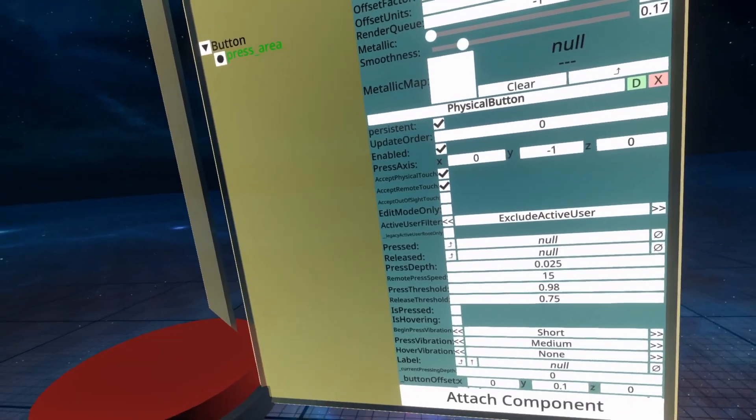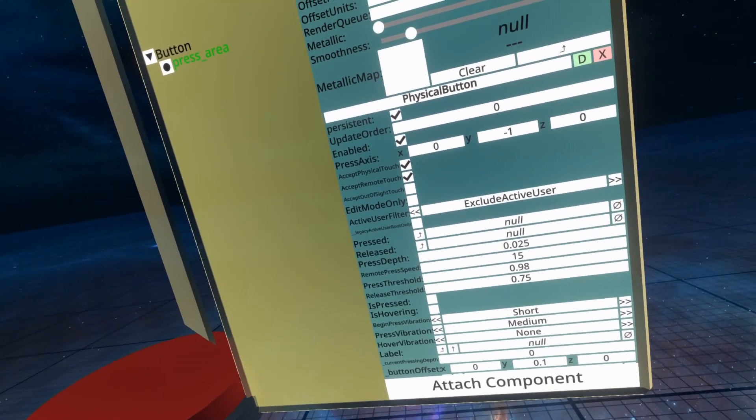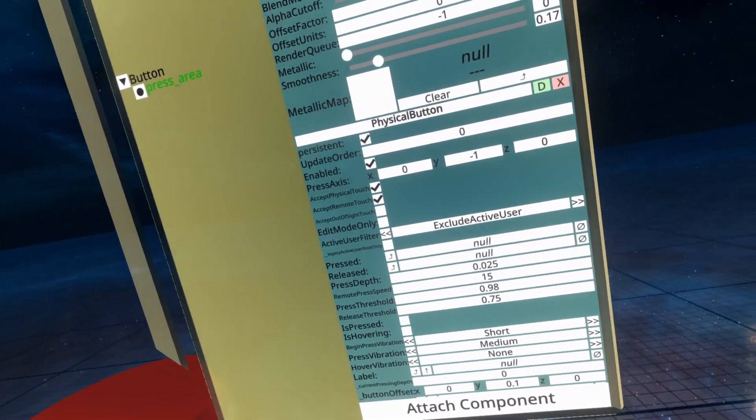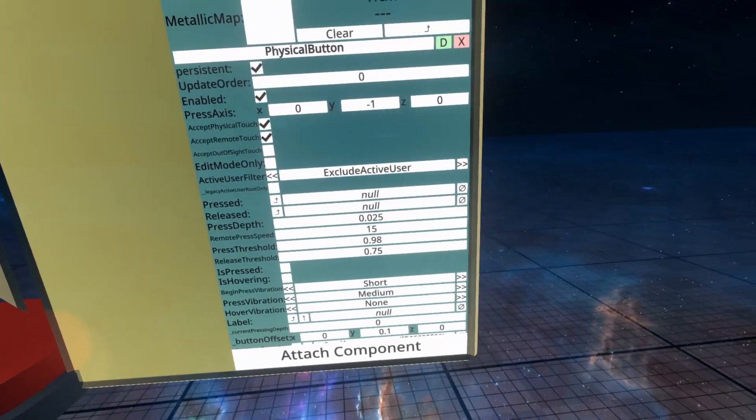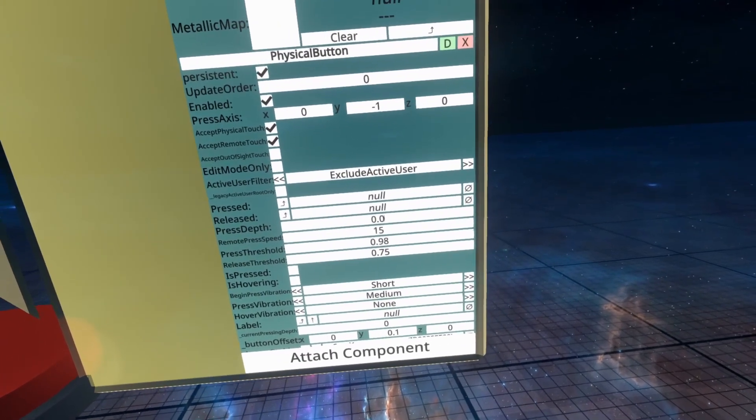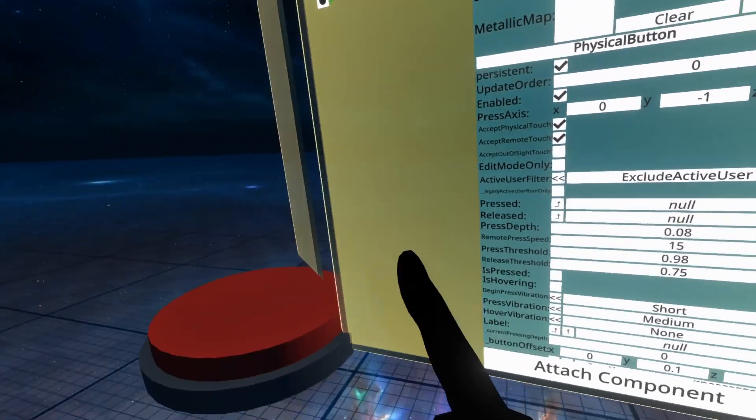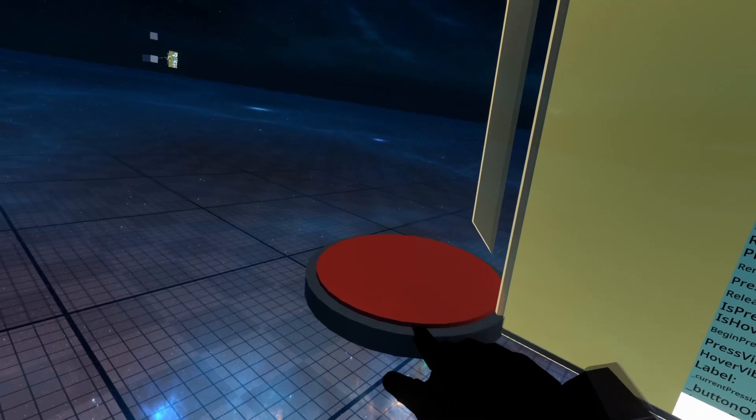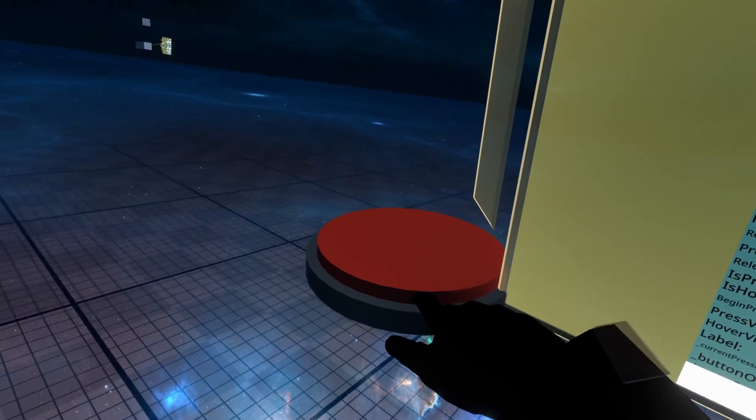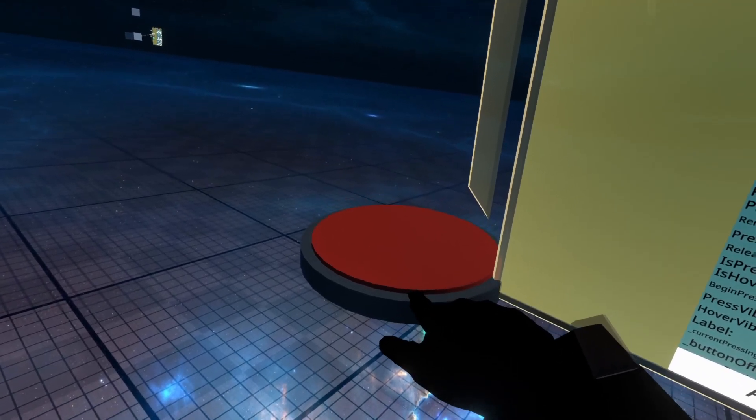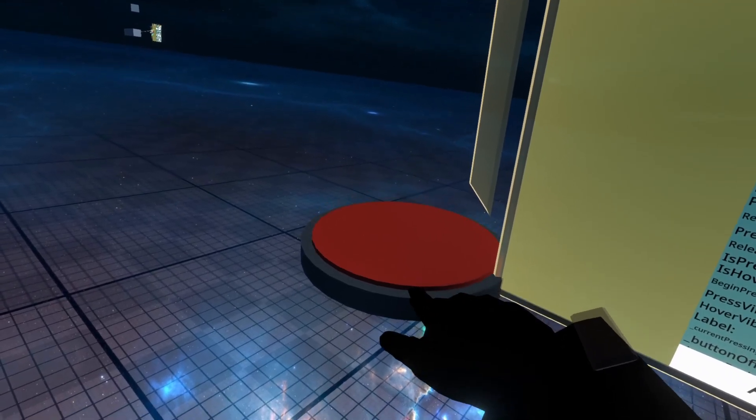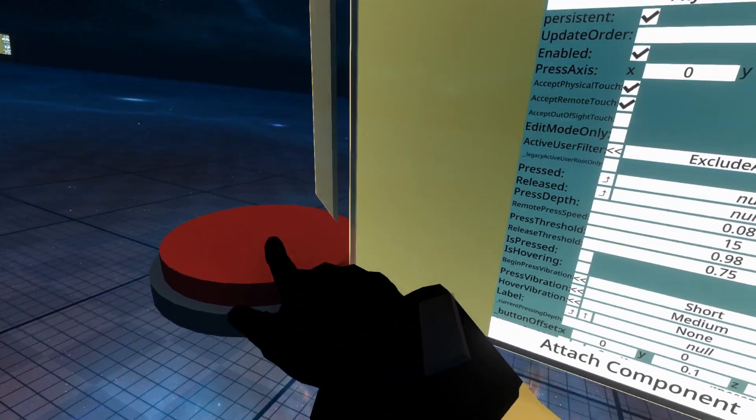Press depth is how far things go down when you push onto them. We actually want to increase this one a little bit. I know from experience that 0.08 kind of works out a little bit better. You'll see here now the button goes all the way down and looks like it's really being pushed.